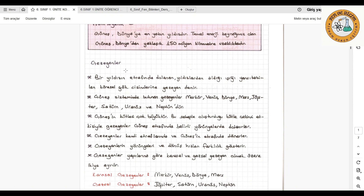Güneş sisteminde bulunan gezegenler ise Merkür, Venüs, Dünya, Mars, Jüpiter, Satürn, Uranüs ve Neptündür.